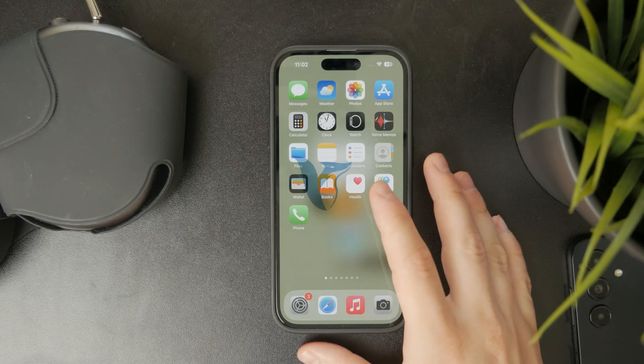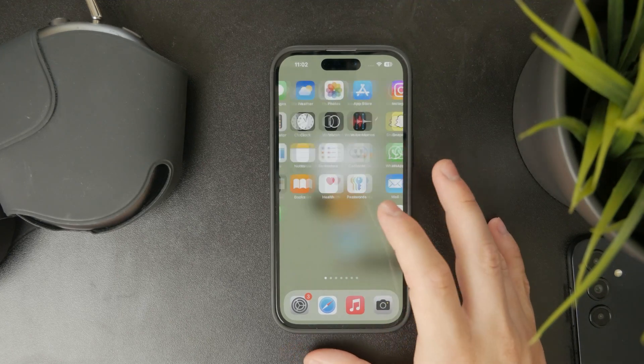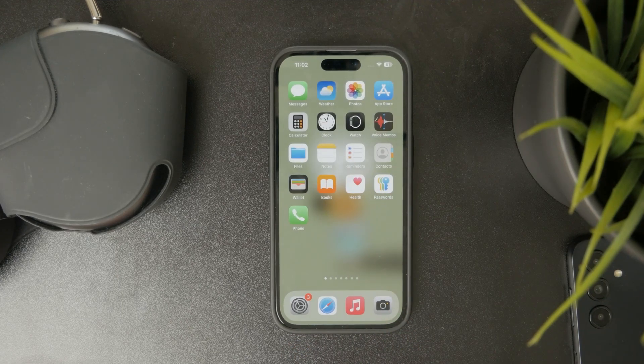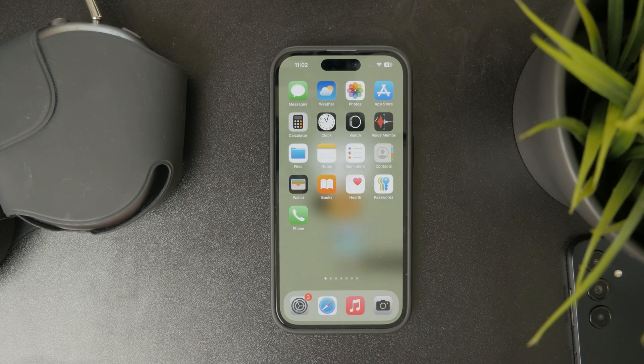Now let's talk about how to adjust the notification sound on your iPhone and let's get into it.